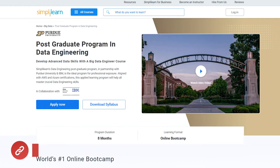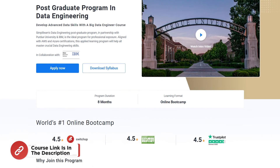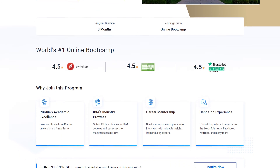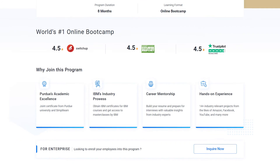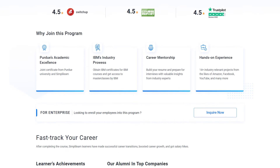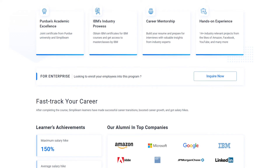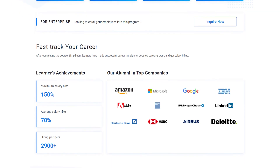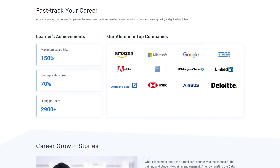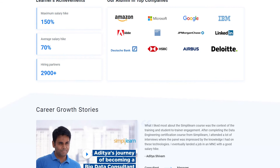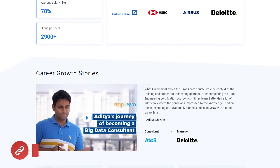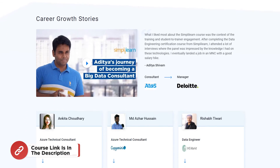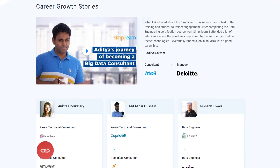If you are someone interested in building a career in big data or a professional who wants to switch careers, then try SimpliLearn's Postgraduate Program in Data Engineering in collaboration with Purdue University and IBM. The course link is in the description box below, where you can find a complete overview of the program.